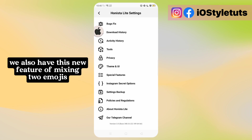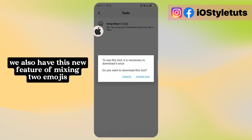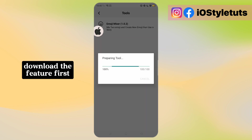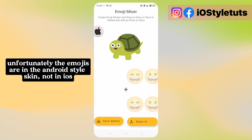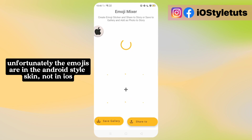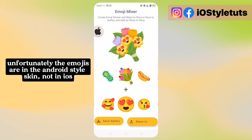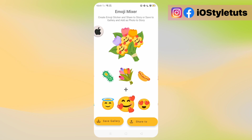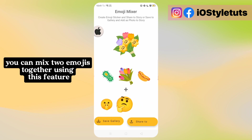We also have this new feature of mixing two emojis. Download that feature first. Unfortunately, the emojis are in the Android style skin, not in iOS. You can mix two emojis together using this feature.